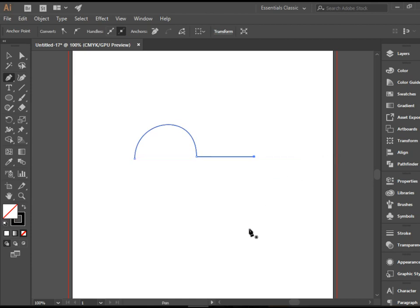So there you have it. That's how to mix up straight lines and curves using the pen tool. Thank you for watching.